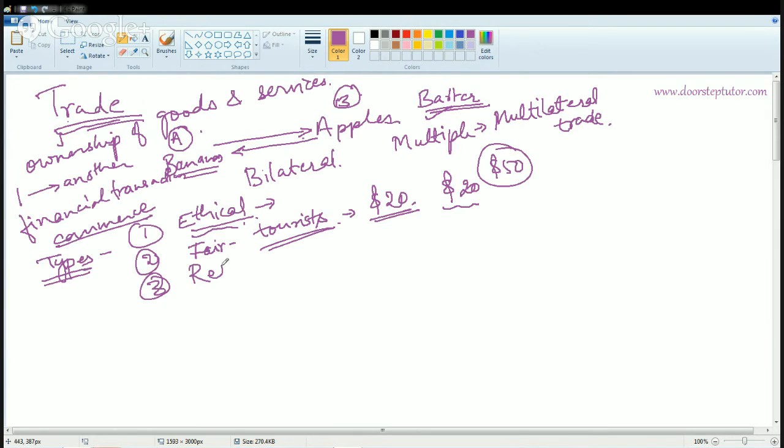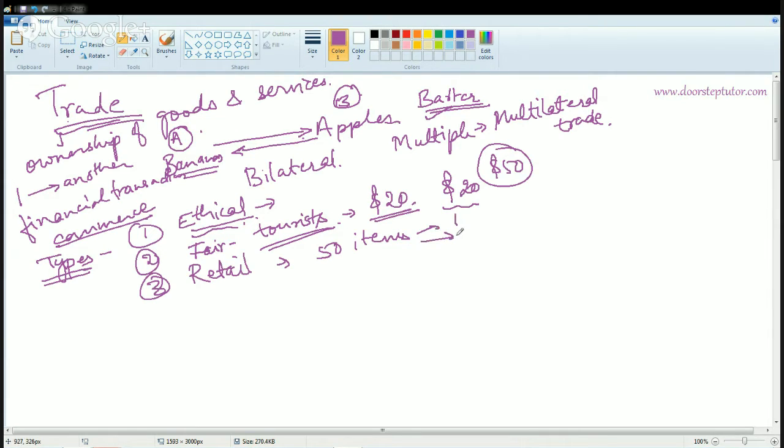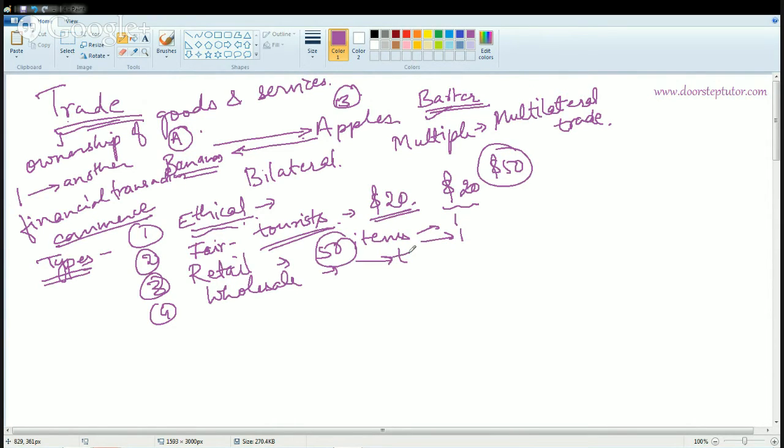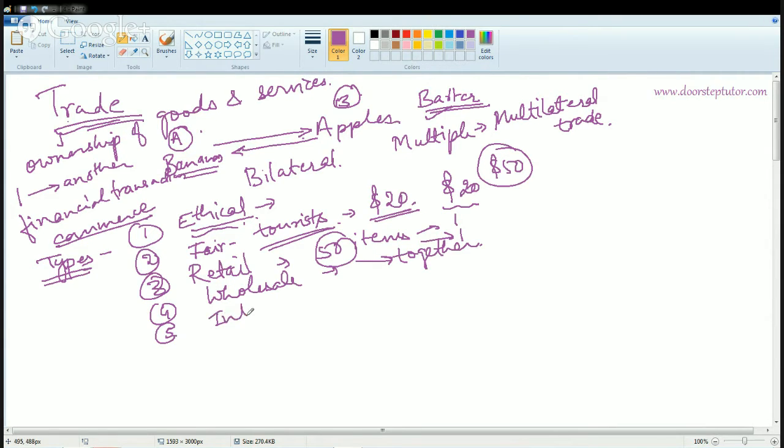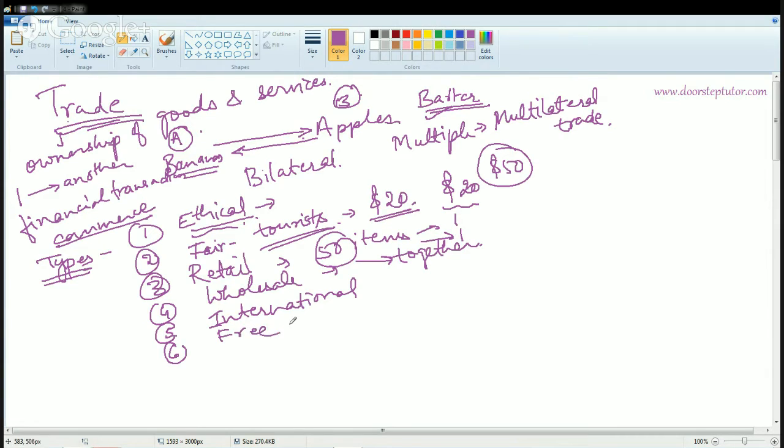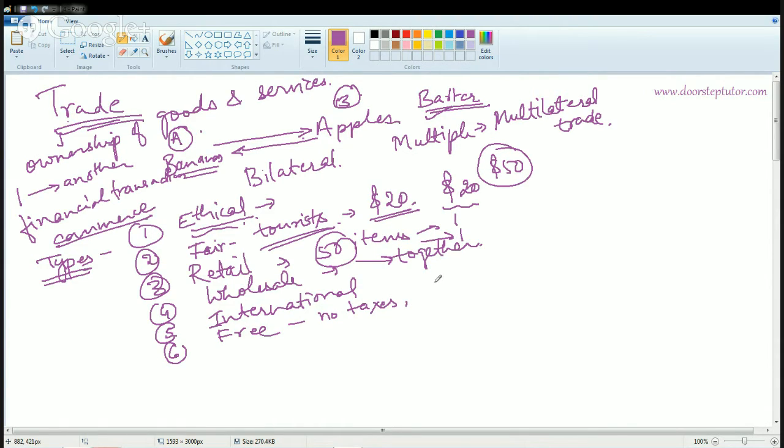The next is retail trade. When you have like a bunch of 50 items, of those 50 items you sell one item by one item. The next is wholesale trade. In this you will sell all the 50 items together. The next kind of trade is international trade that has no international boundaries. The next trade is free trade. Free trade means the trade does not have any taxation. There are no taxes and you are free to access the market.